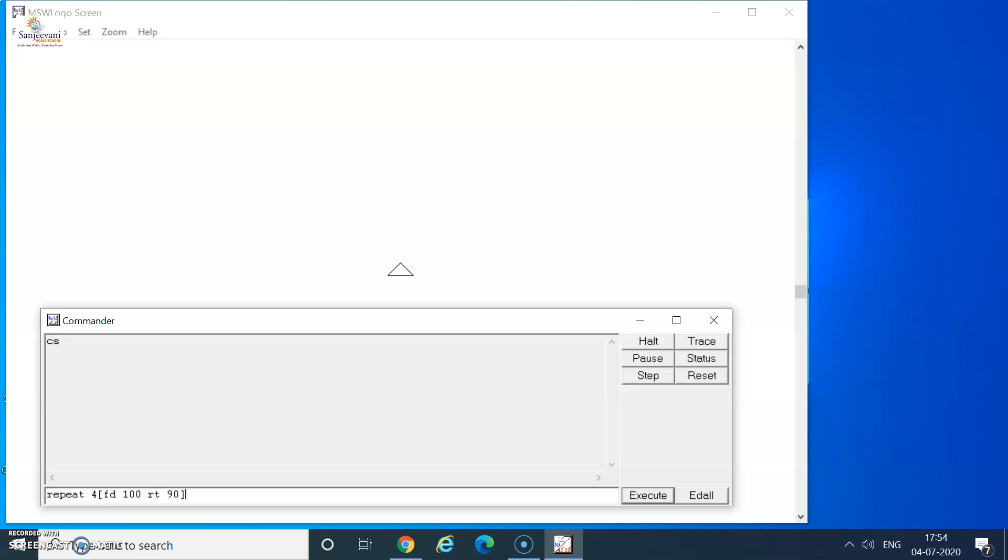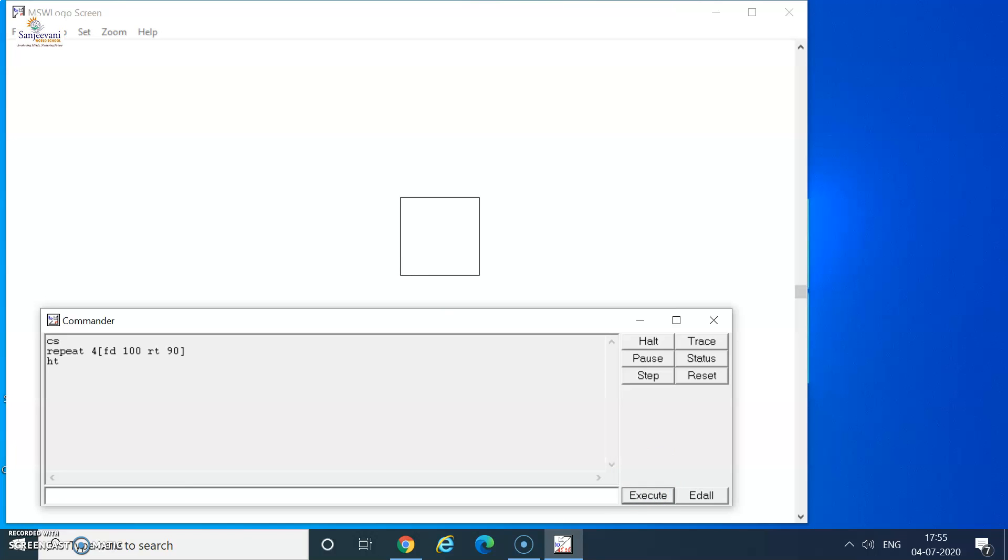After doing so, you can press the execute button or press the enter key. As soon as I press the execute button, I get the square ready for me. Let me hide the turtle and see a perfect square. Wasn't that amazing? Thank you.